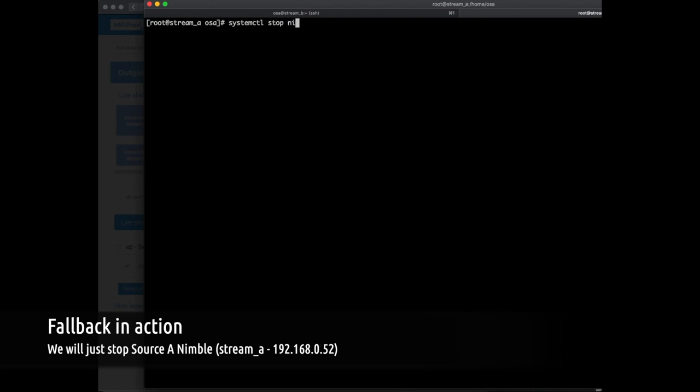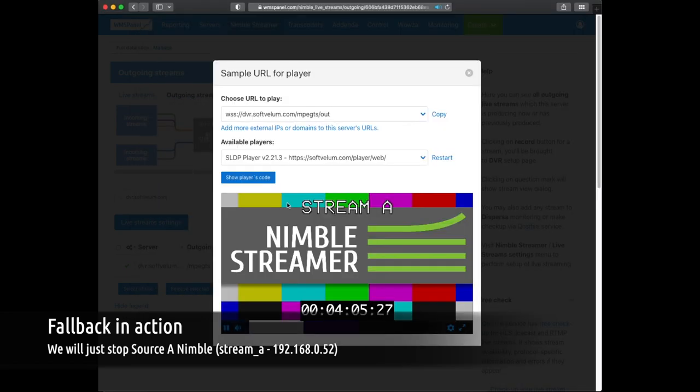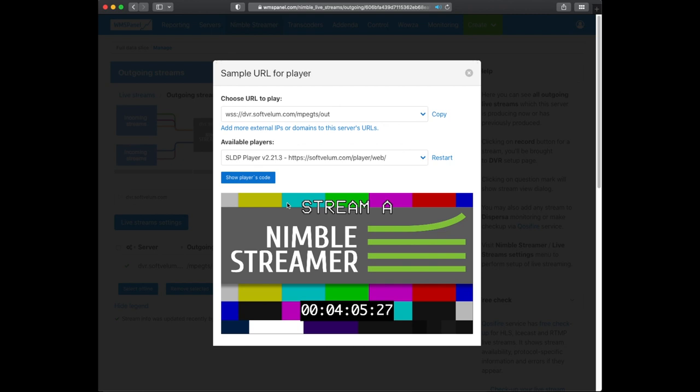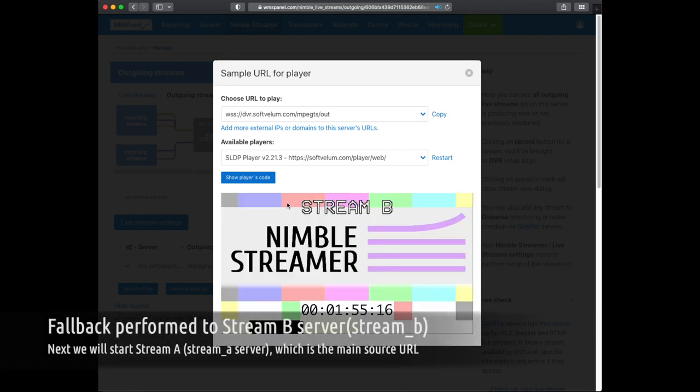We now log into the source A server and just stop Nimble to emulate source outage. You see the stream is frozen and then the stream from server B is being taken as the source.